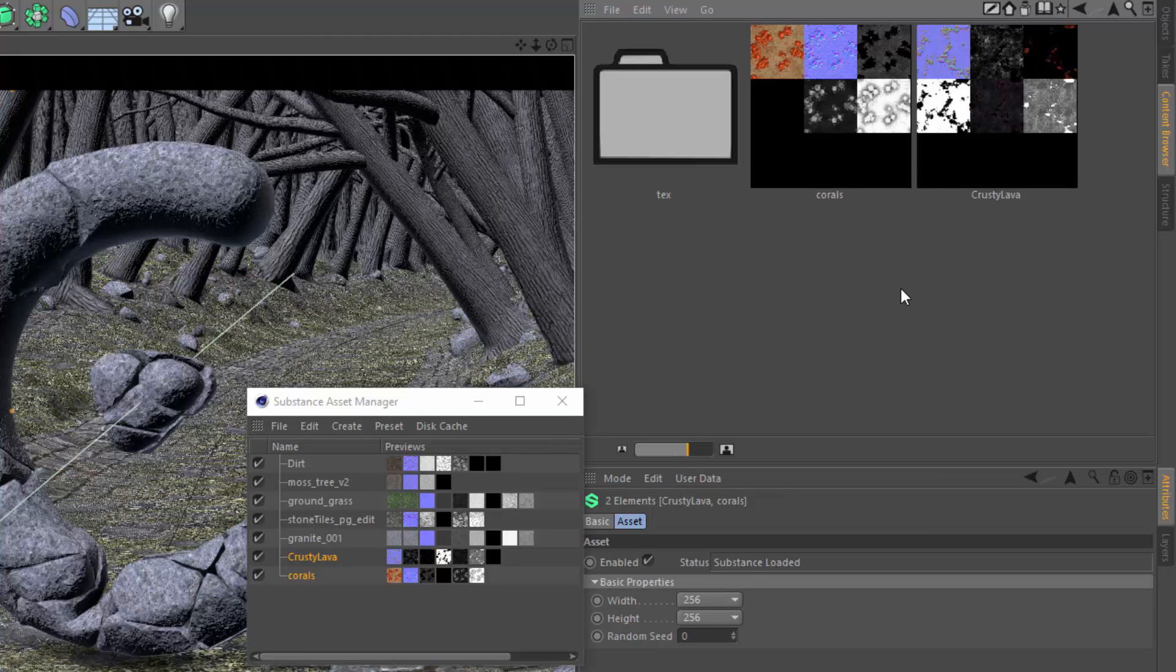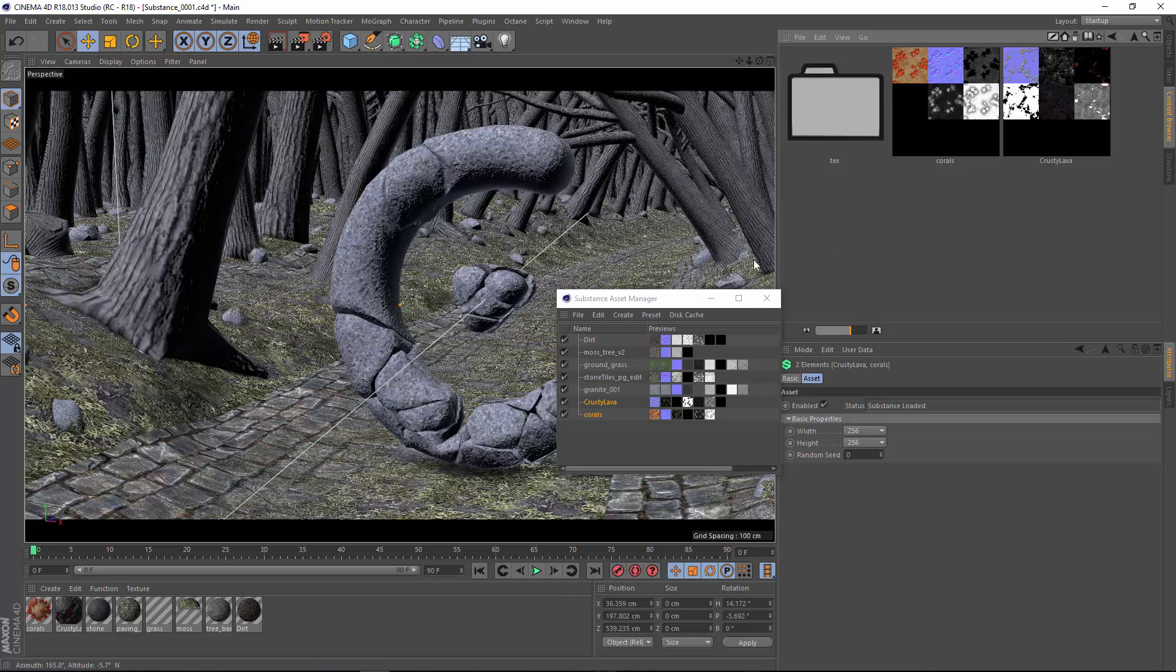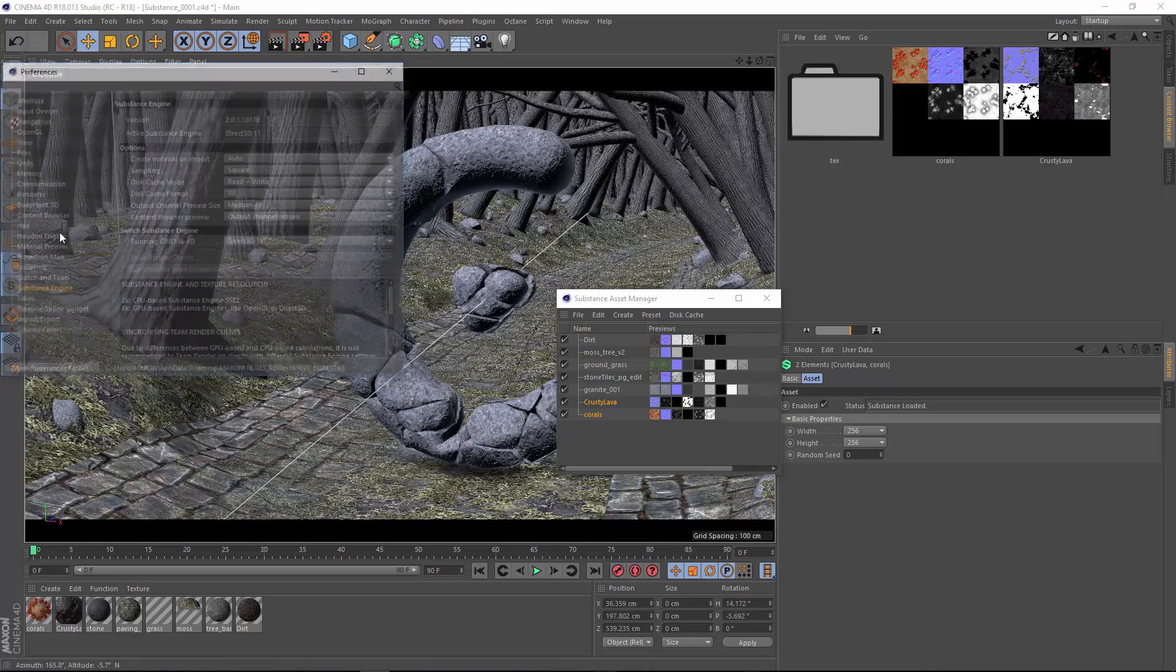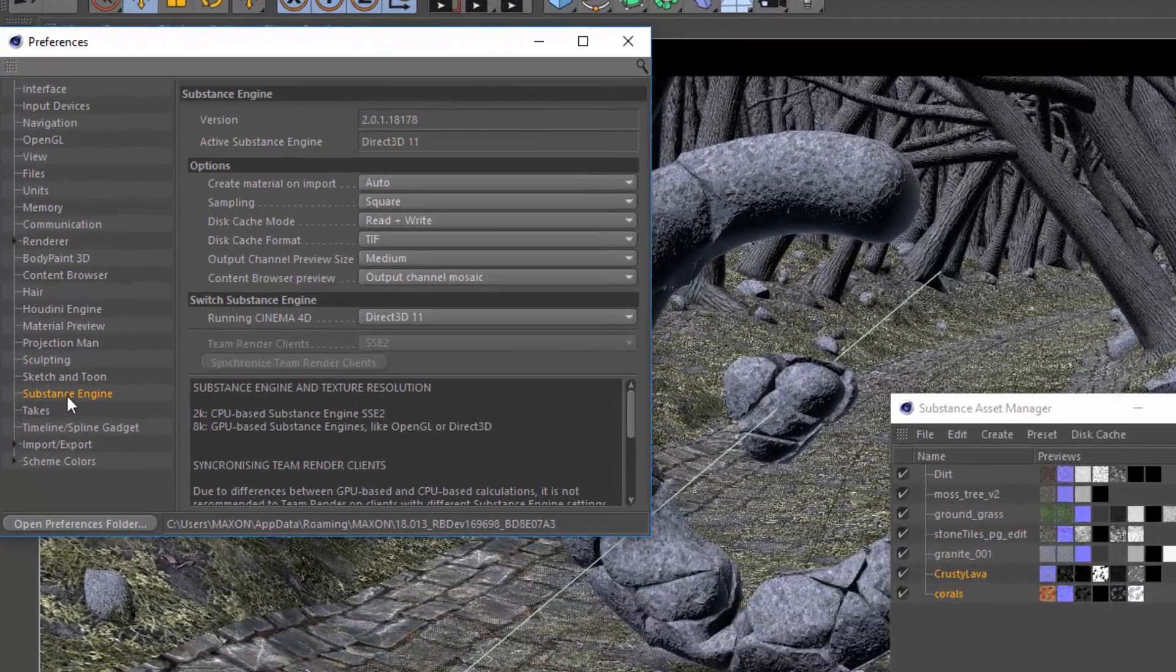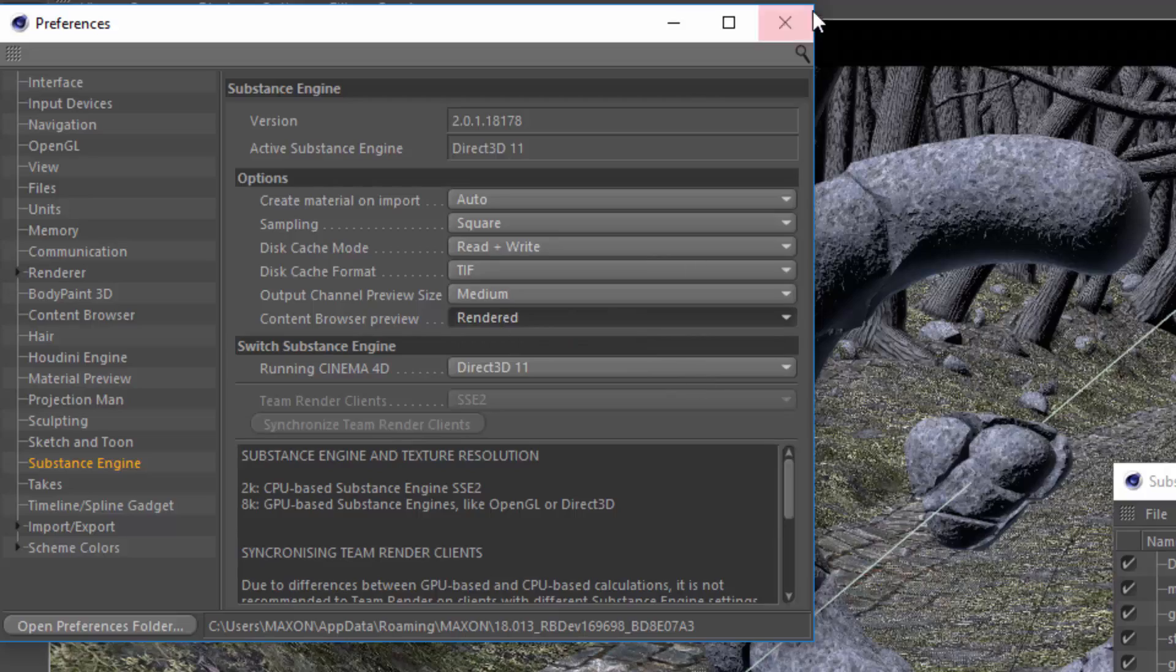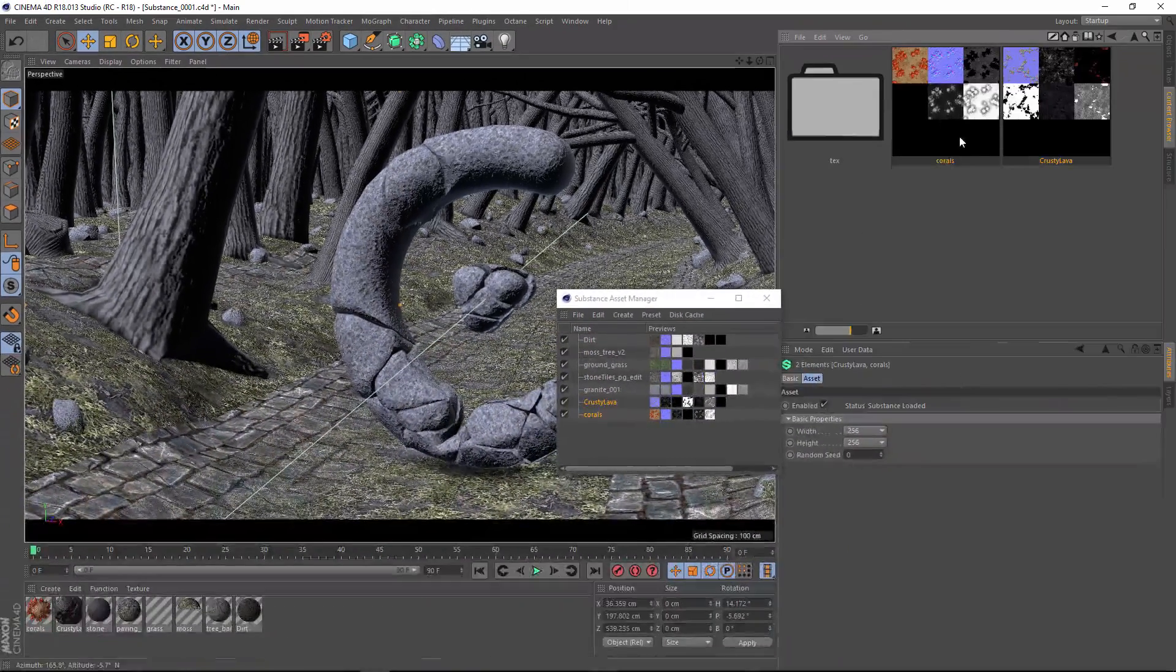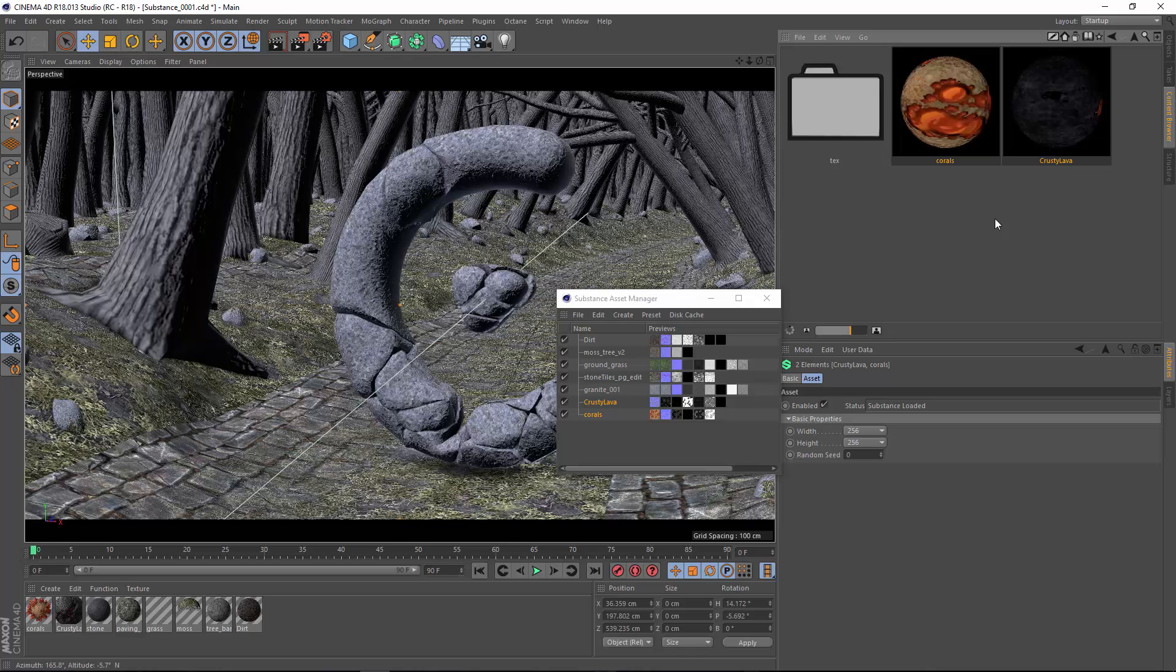By default, the preview will be this mosaic view of the output channels that are available through that substance. Personally, I'd rather see the nice pretty rendered sphere. The way to get that is by going into your preferences. In the Substance Engine page, change the content browser preview from output channel mosaic to rendered. Now if we right-click on both of these and choose Create Preview, we'll get a nice rendered version of the substance preview.